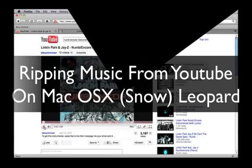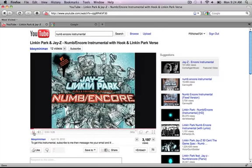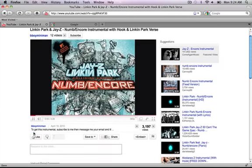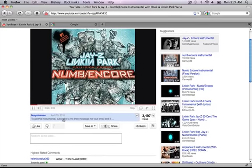Ripping music from YouTube on a Mac using Snow Leopard. I found an instrumental on YouTube that I wanted to download, but there was no download link present. Instead, the person wanted me to subscribe and then send him a message. I'm going to show you now how to rip music without having to do something like that.